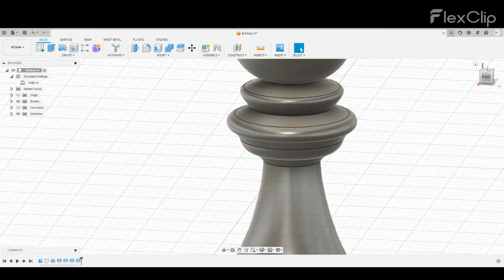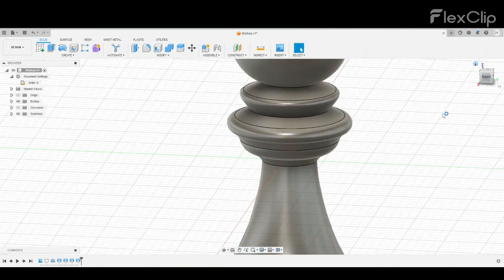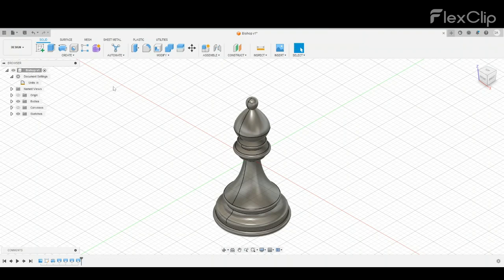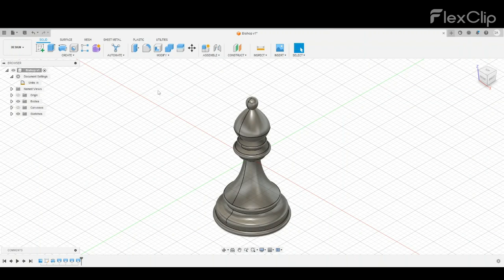There we go. And that is your finished bishop. I don't recommend coloring it in the appearance tab right now, as we'll do that at the end with our finished chess set.